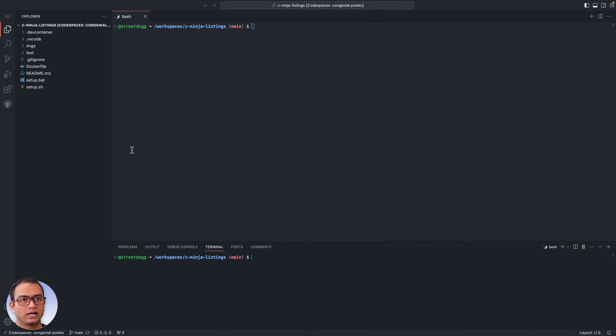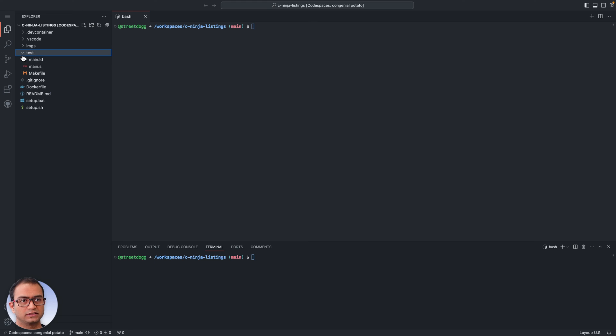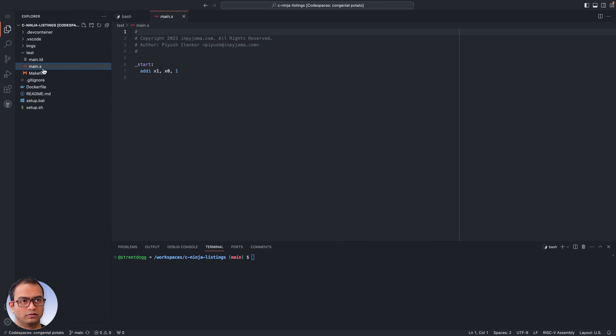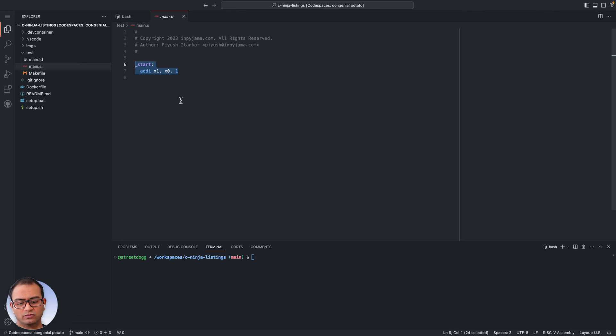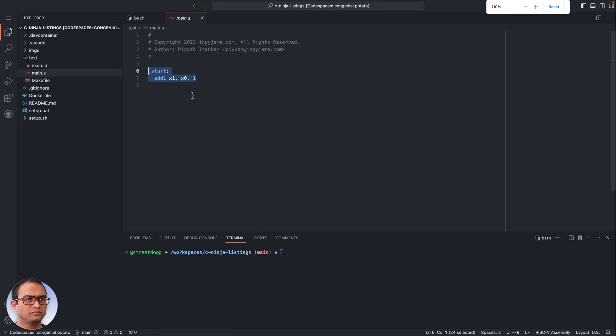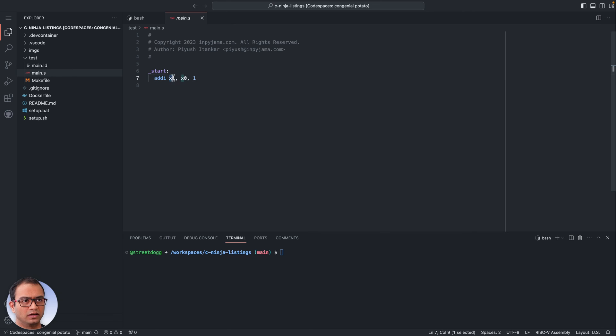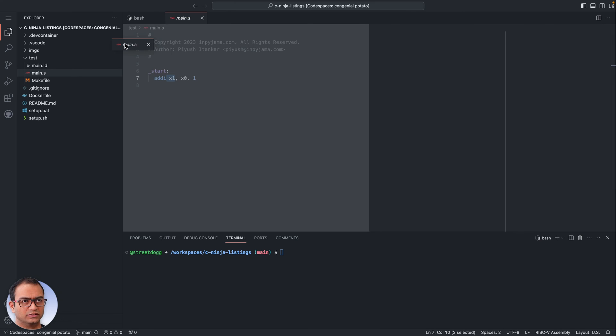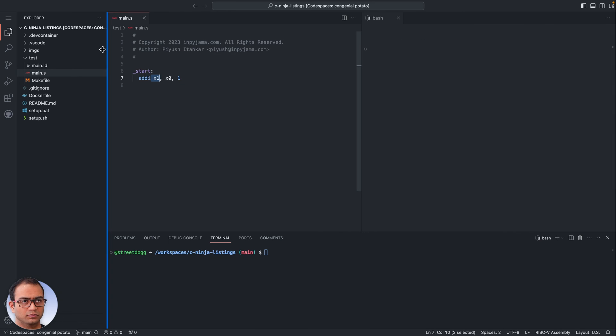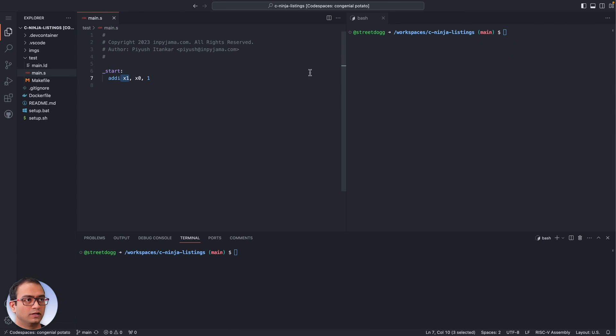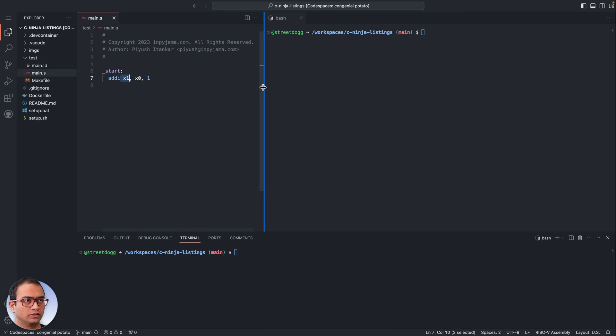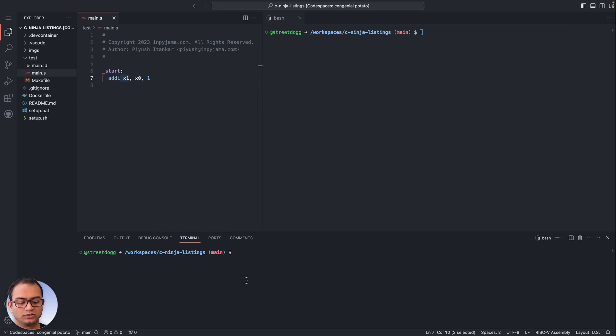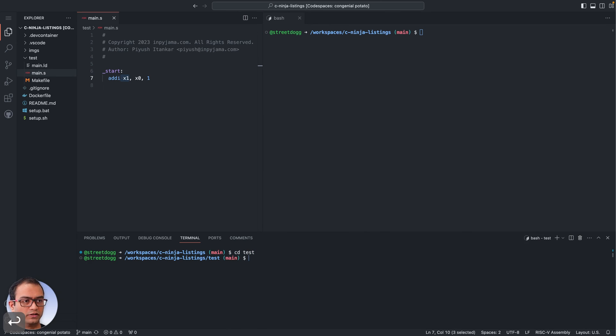Then let's head to this test directory where we have this main.s file which is just one line of assembly instruction. What we see here is it's adding contents of x zero with one and putting it into the x1 register. So that becomes important in a while. So let me make some room here. In the bottom terminal let's go to the test directory and in the top terminal also let's go to the test directory.